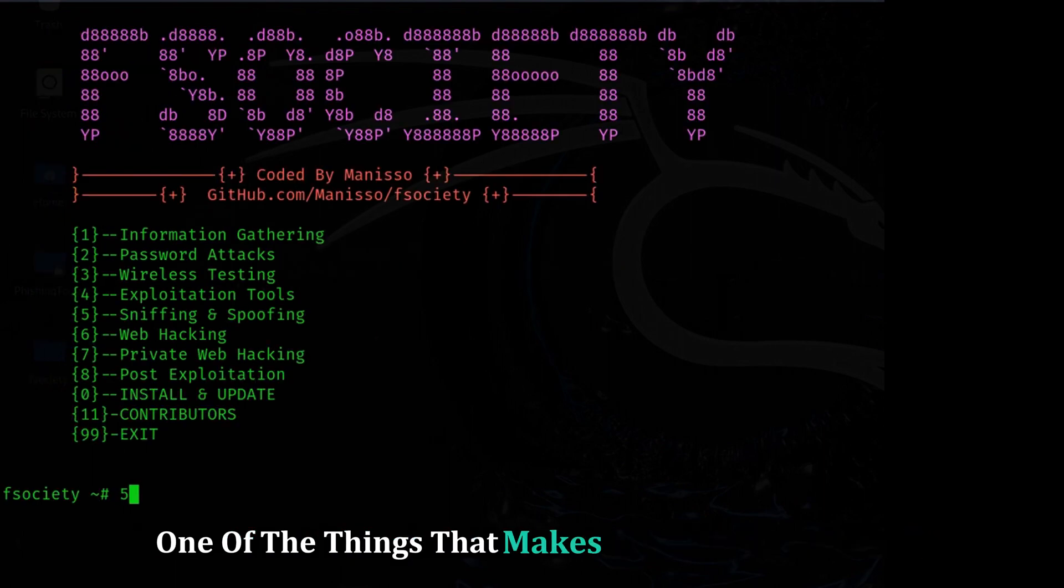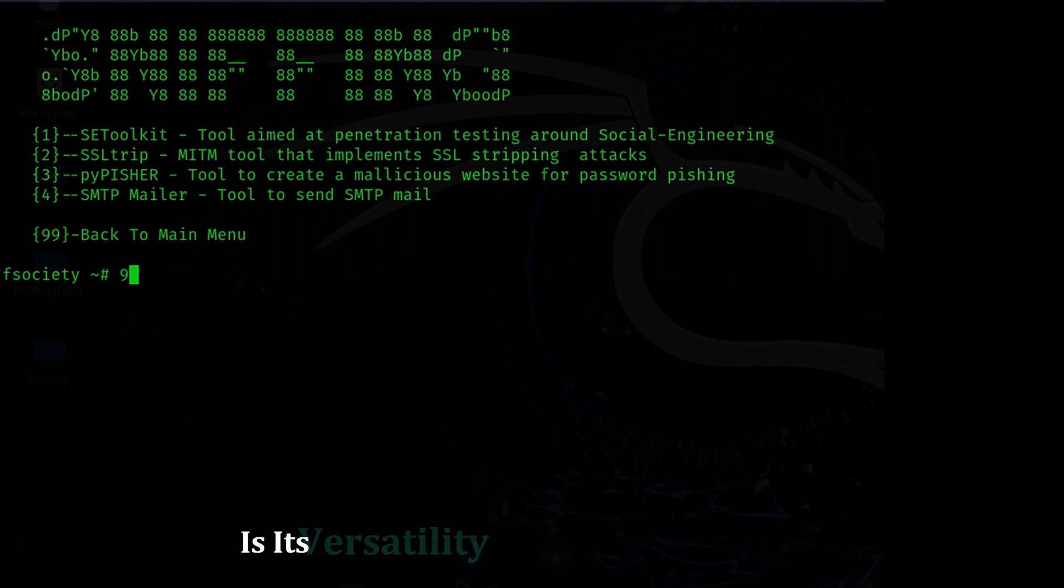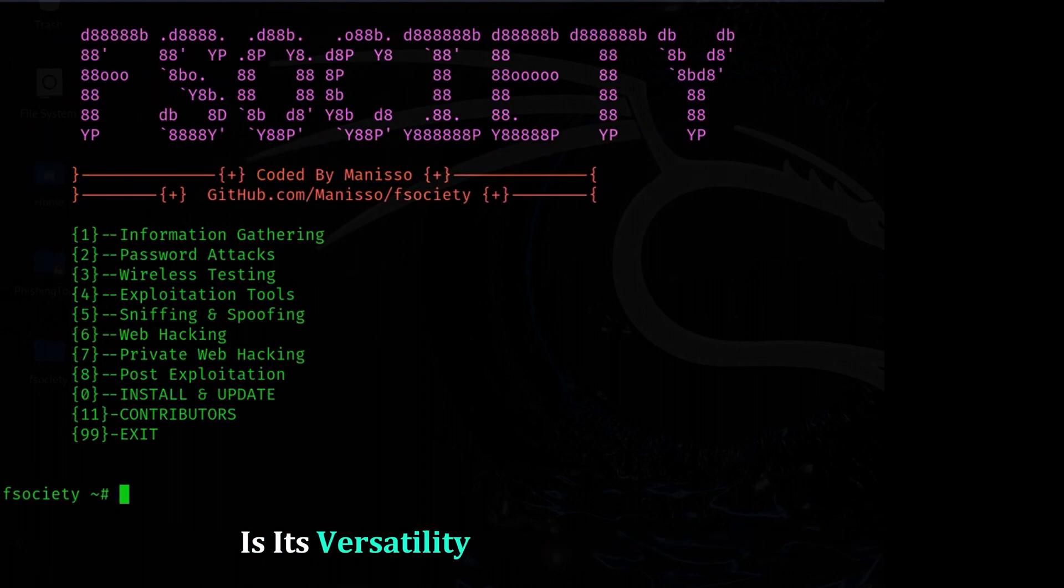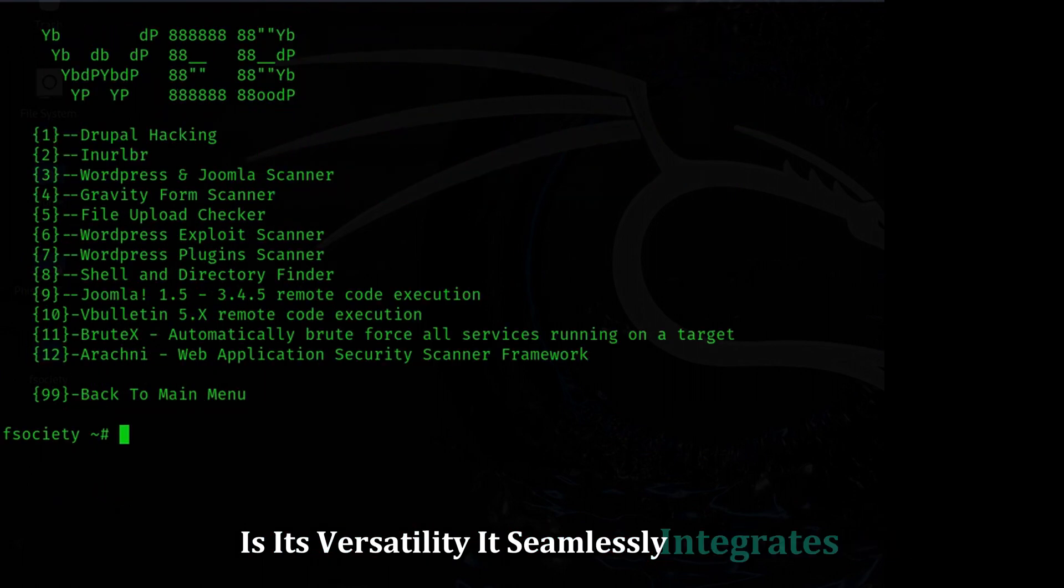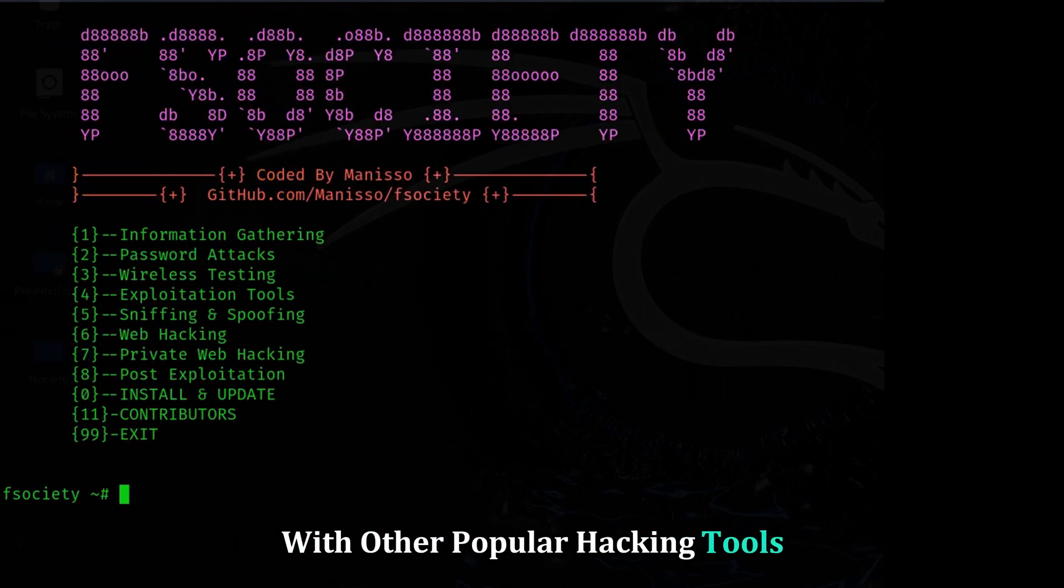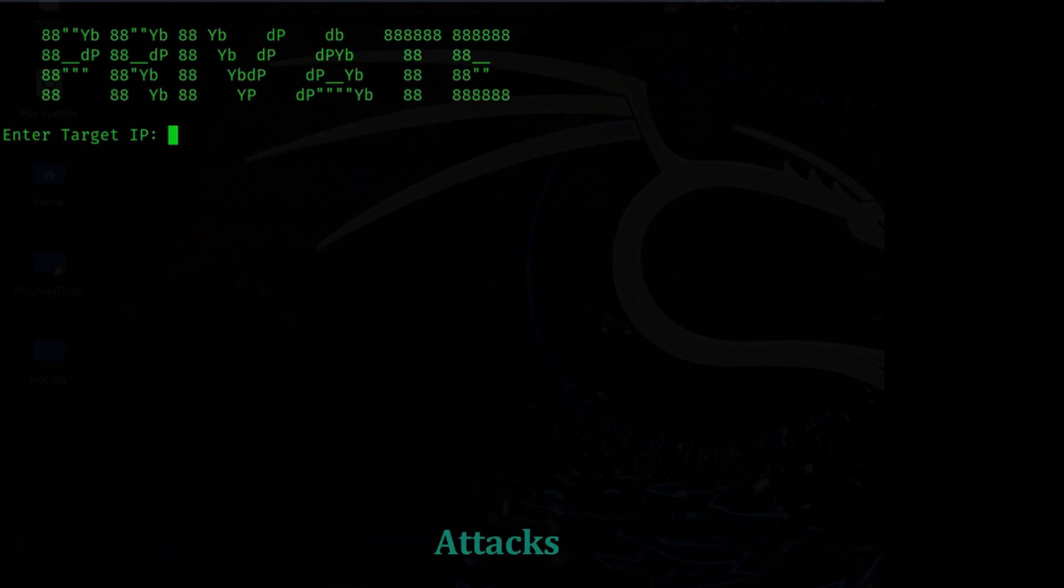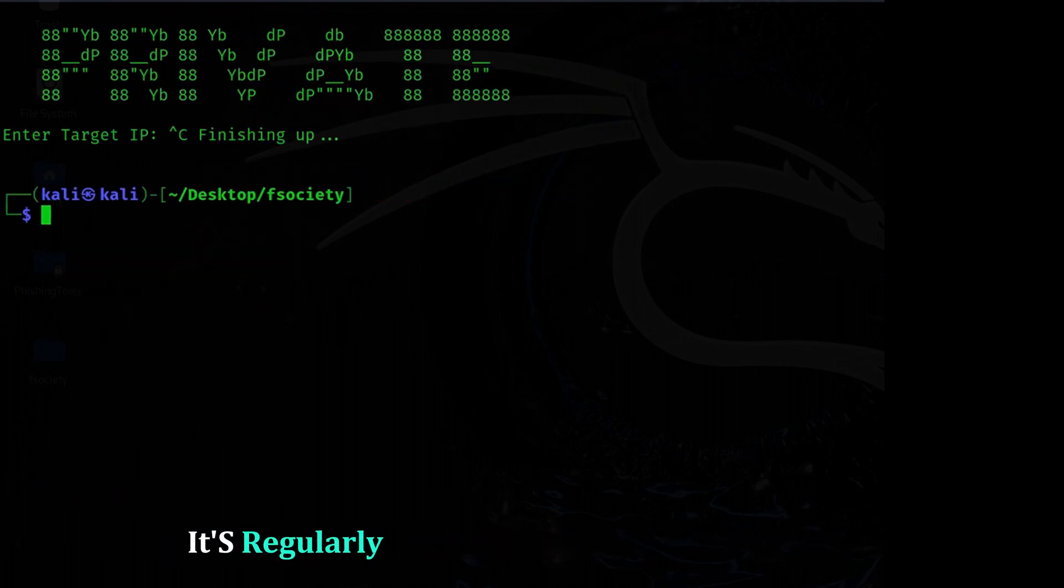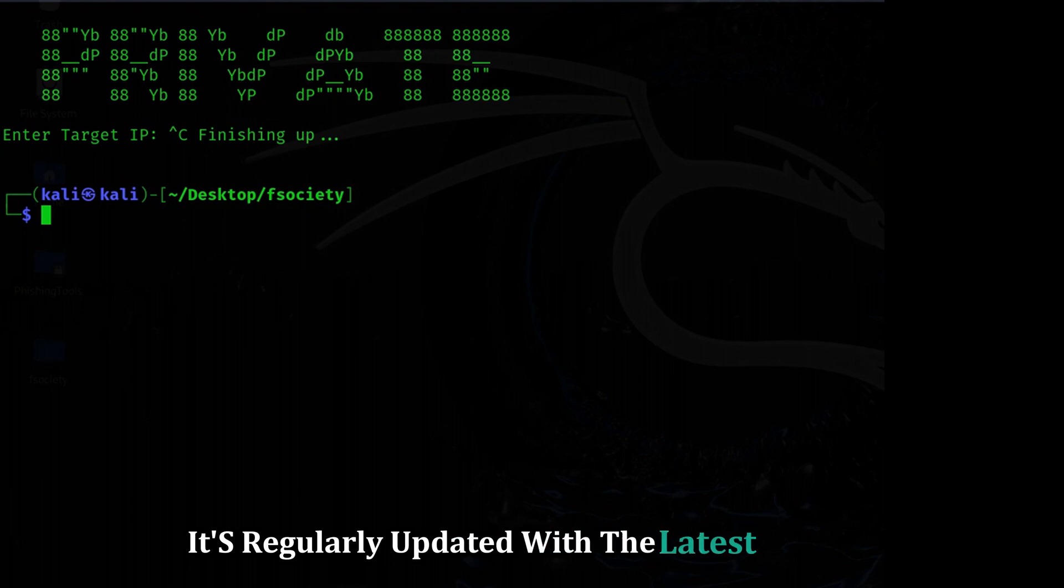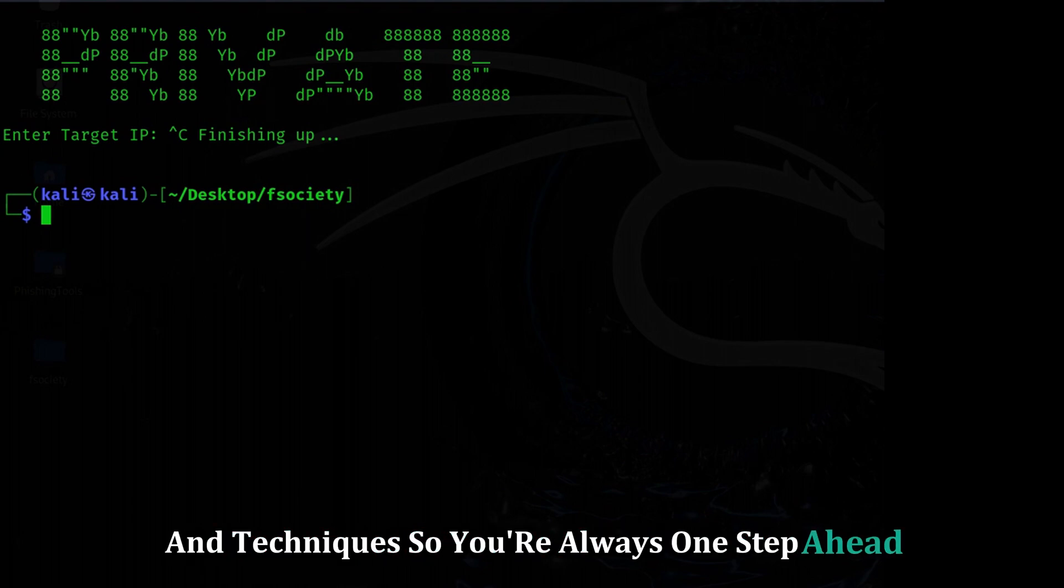One of the things that makes Society so powerful is its versatility. It seamlessly integrates with other popular hacking tools, giving you a centralized platform to manage your attacks. Plus, it's regularly updated with the latest exploits and techniques, so you're always one step ahead.